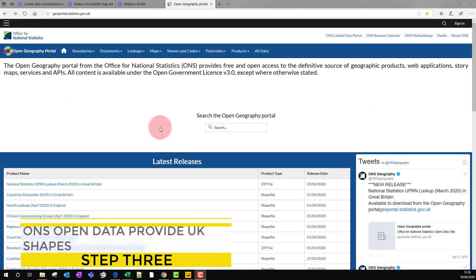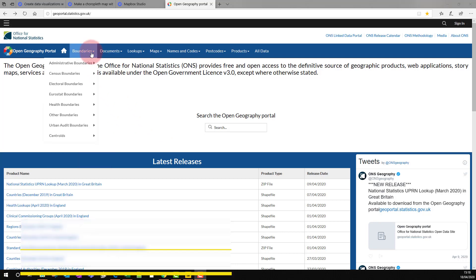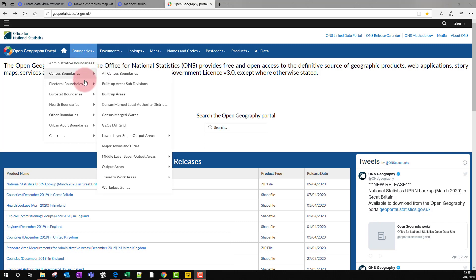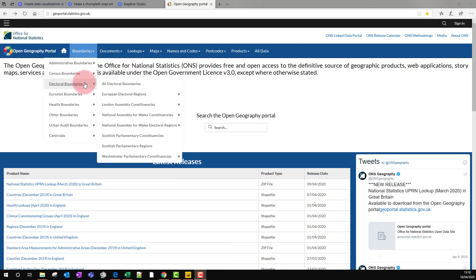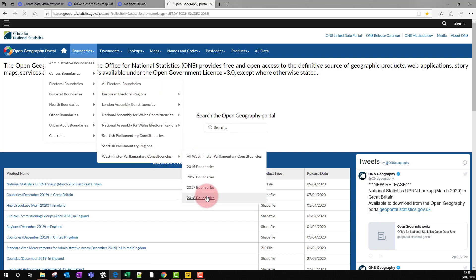Step three: for the UK, this website in the comments below has got lots of great shape files that we can use. For example, I'm going to go into the electoral boundaries and go to Westminster parliamentary constituencies and get the latest boundaries.